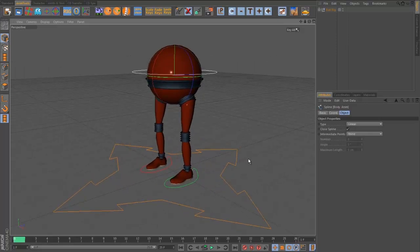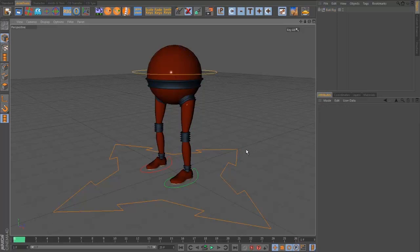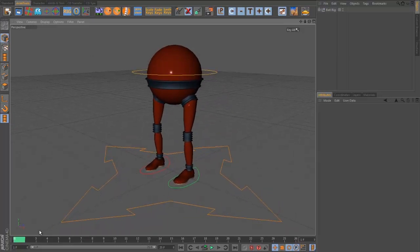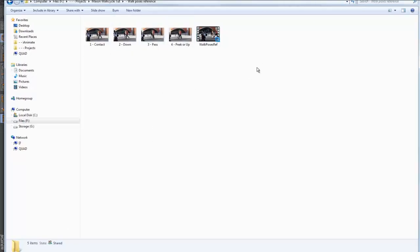Before we start animating, let's look at some reference. It didn't occur to me when I first started — I used to just put some poses in and wonder why it didn't work. What most good animators do is look at reference. It seems logical: even a modeler always looks at reference. We think we understand things from our gut, but actually looking at reference and reanalyzing what makes a walk work will really help you get started in a good way.